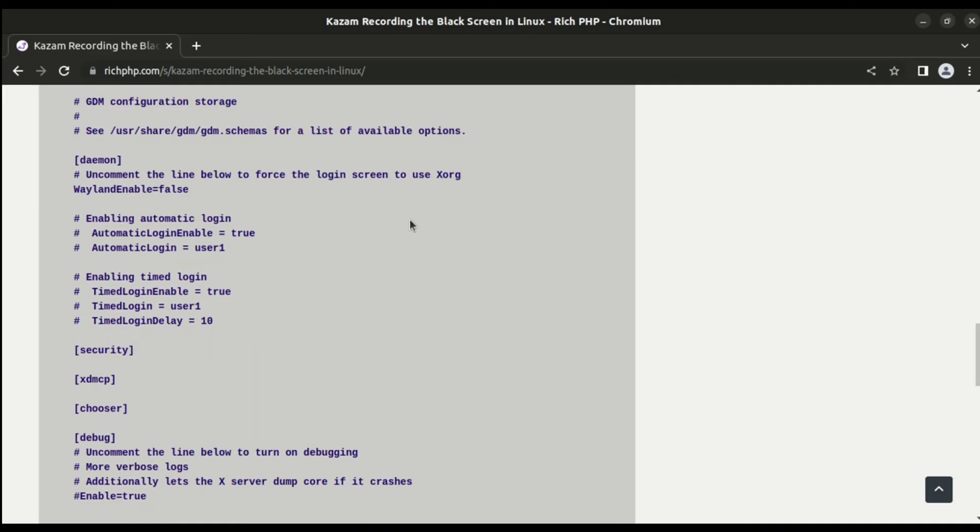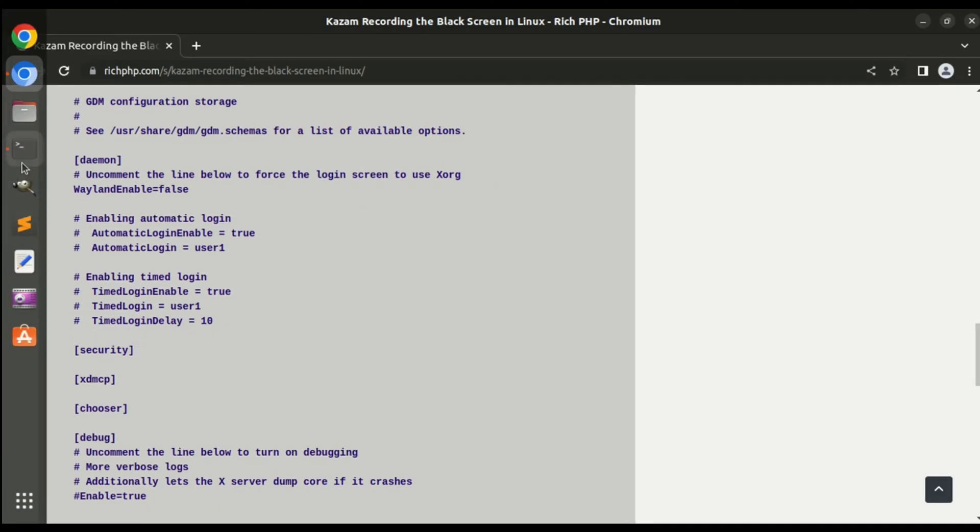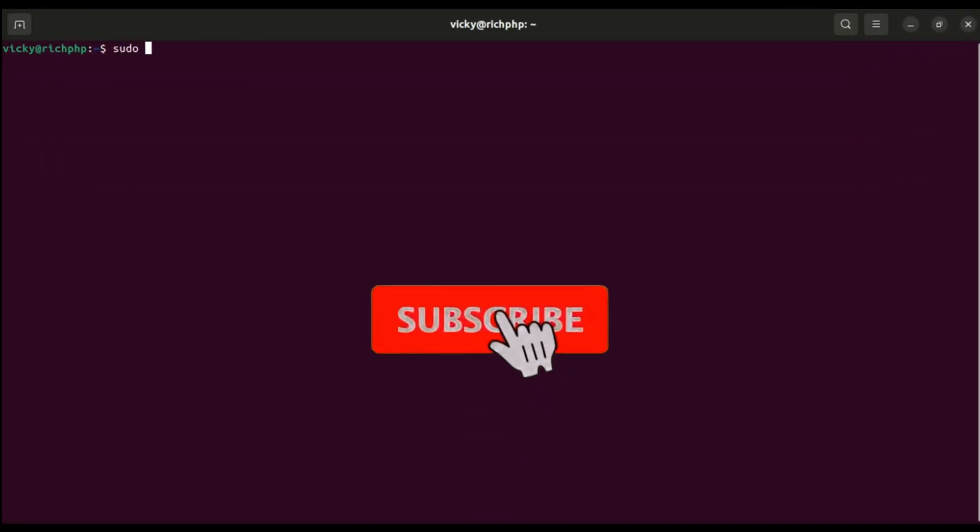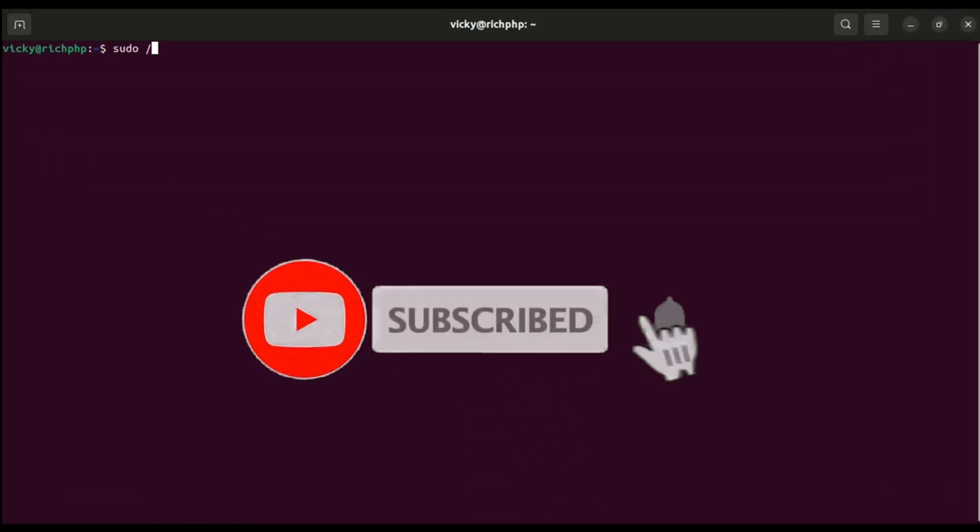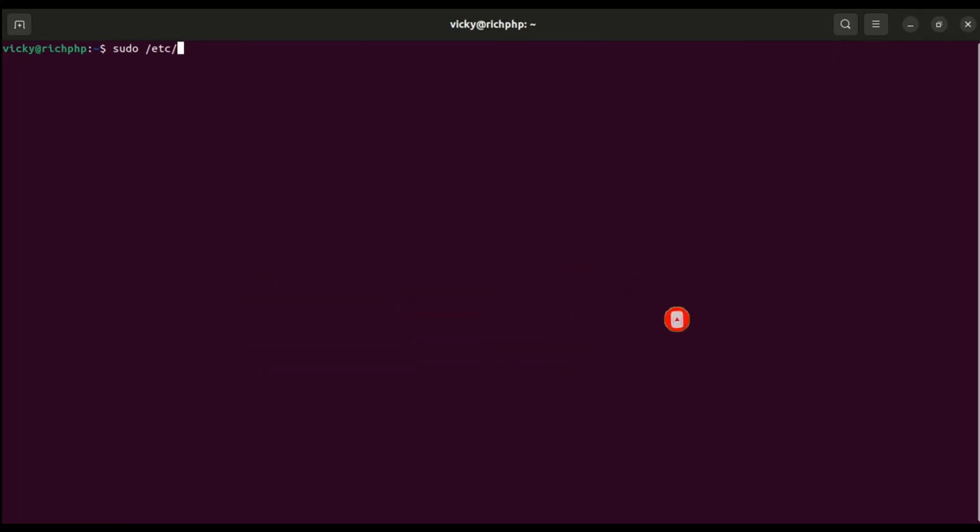So let's do it practically. I already edited this file because I am currently using that screen recorder, so I'm just showing you how to go to that file. Just type sudo as a super user, nano as the default editor, then /etc/gdm3/custom.conf.